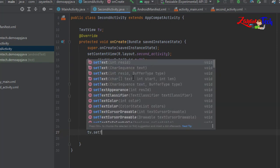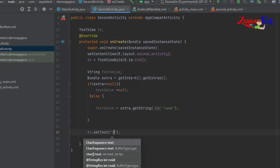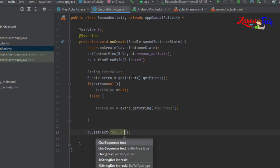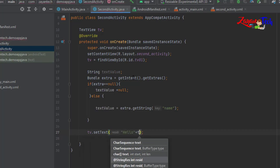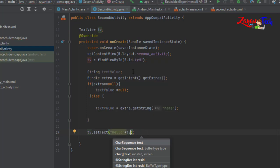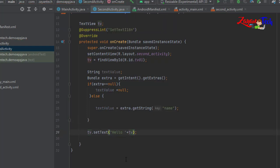Now for the TextView, use tv.setText equal to 'Hello ' plus textValue.